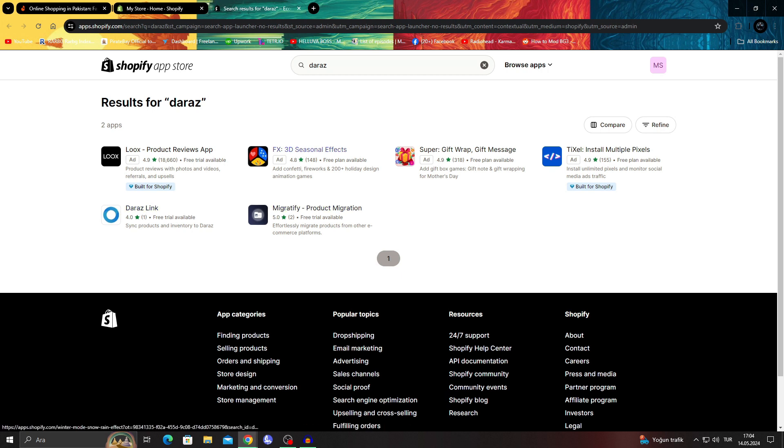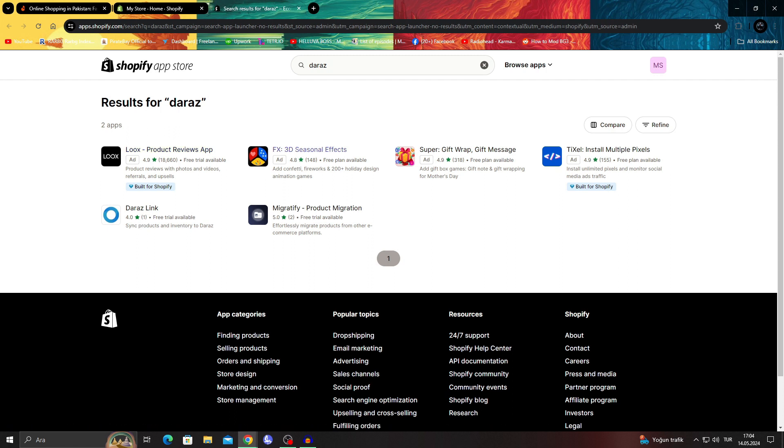I have some free options here. The one product, this one doesn't matter. The 3D seasonal effect does not matter. Multiple pixels does not matter.